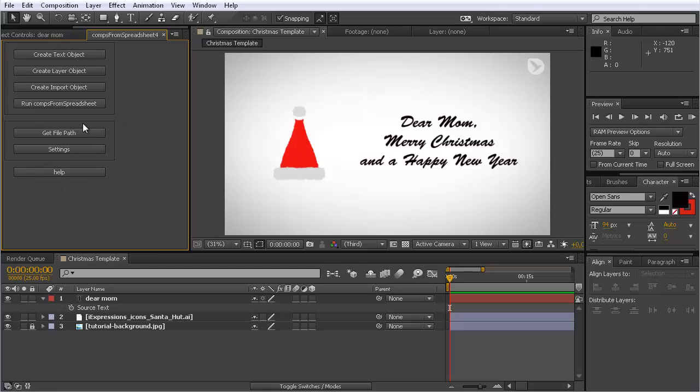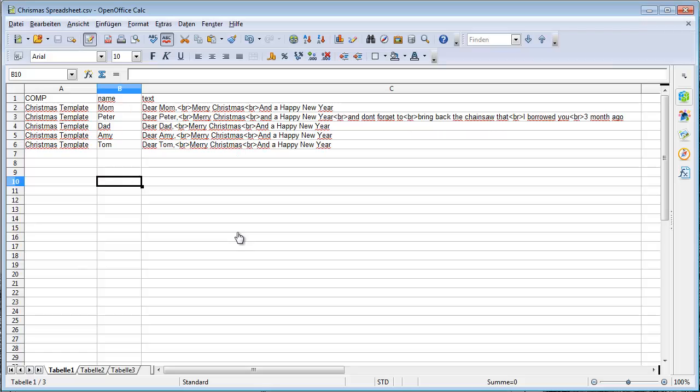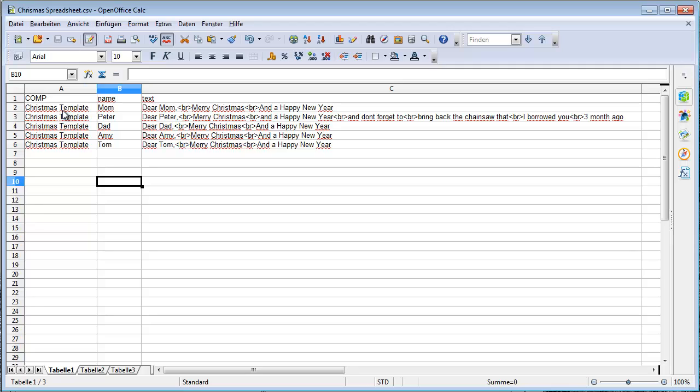Once you've installed it, it looks like this. With this tool, what you can do is create many copies of a composition and replace elements in it. What I want to replace here is this text, and you do it with the help of spreadsheets. I have my OpenOffice spreadsheet application here. You can really use any kind of spreadsheet application like Excel or the free OpenOffice Calc.